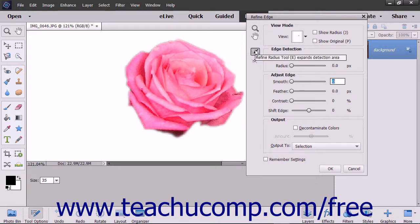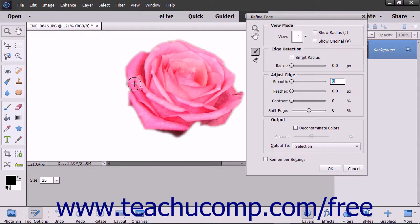You can click the Refine Radius Tool button and then click and drag by the edge of the current pixel selection to expand the pixel selection by the width of the tool's brush stroke.